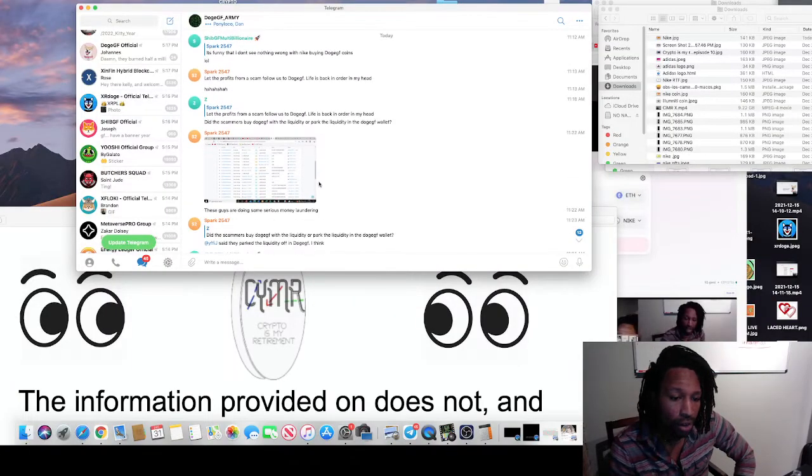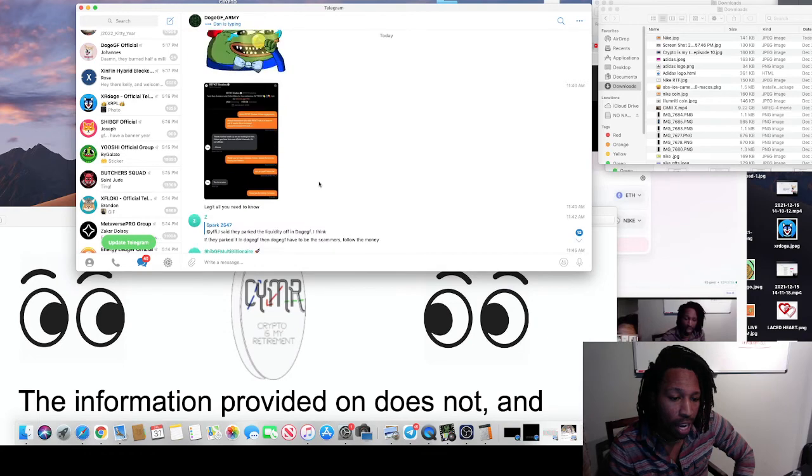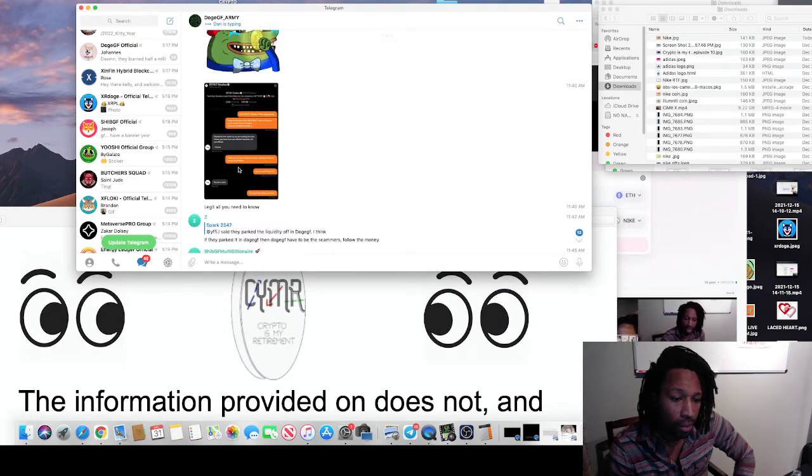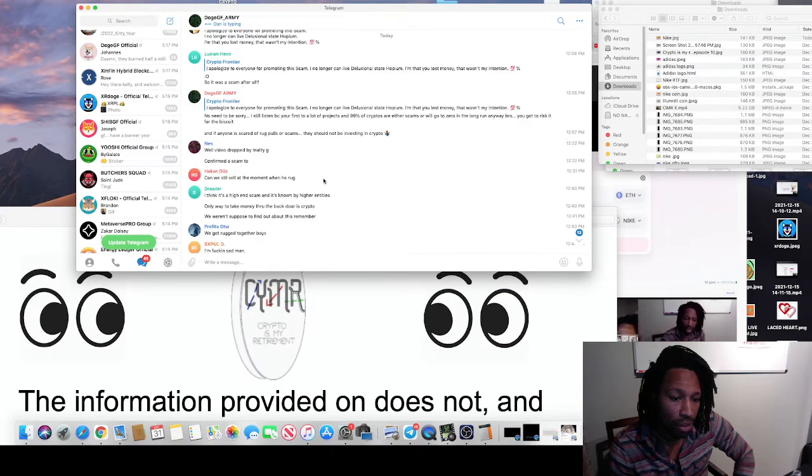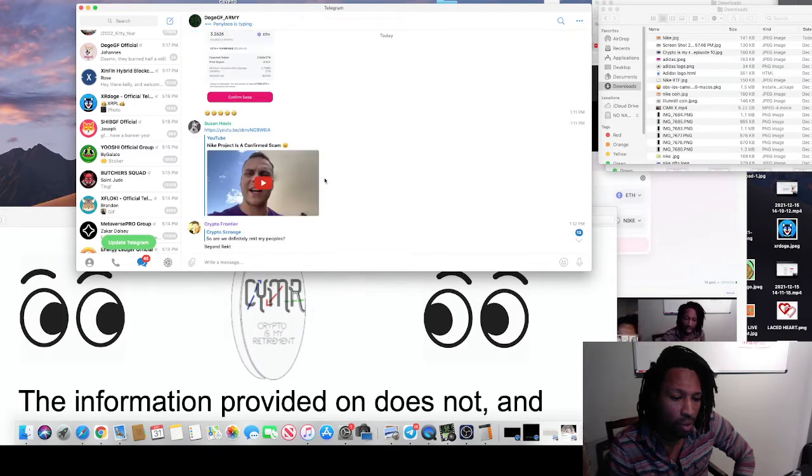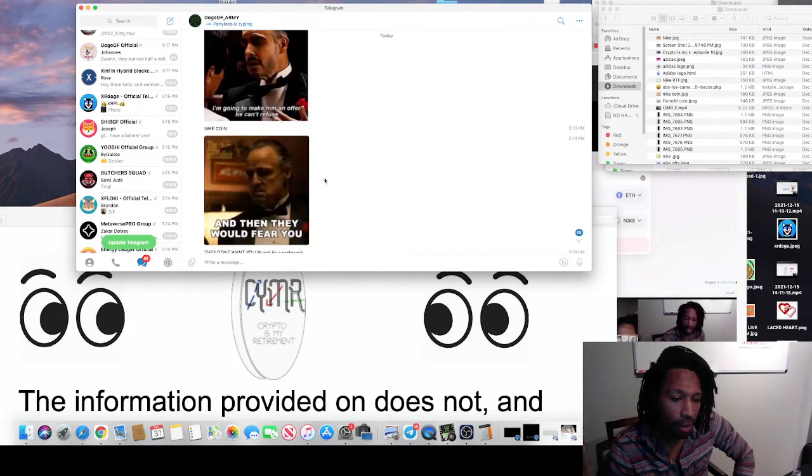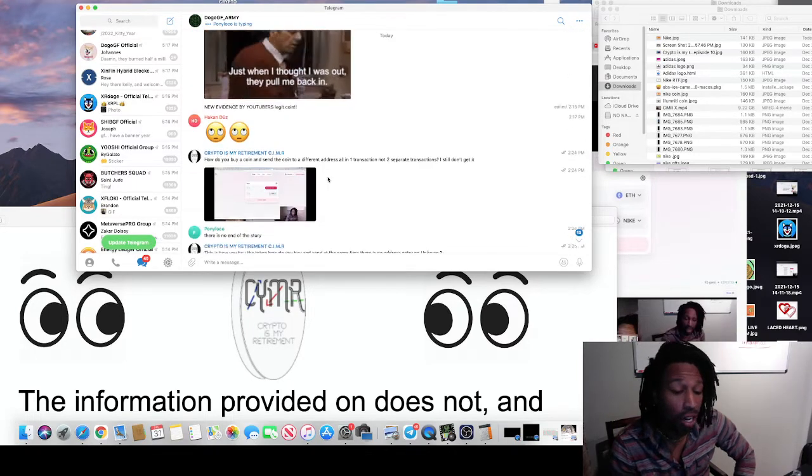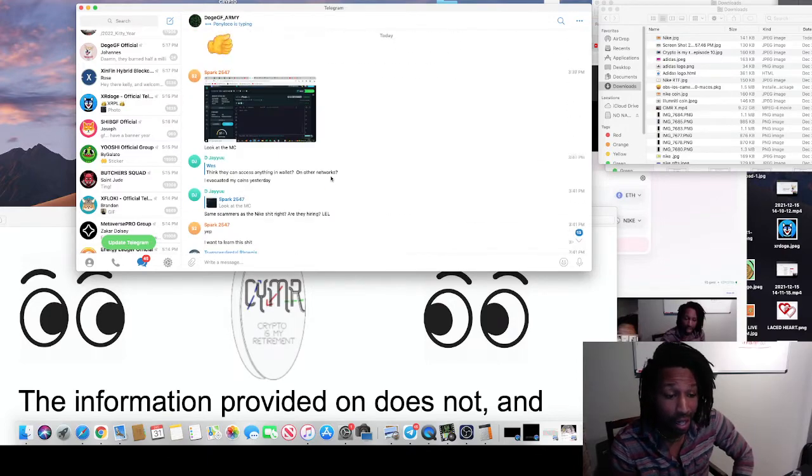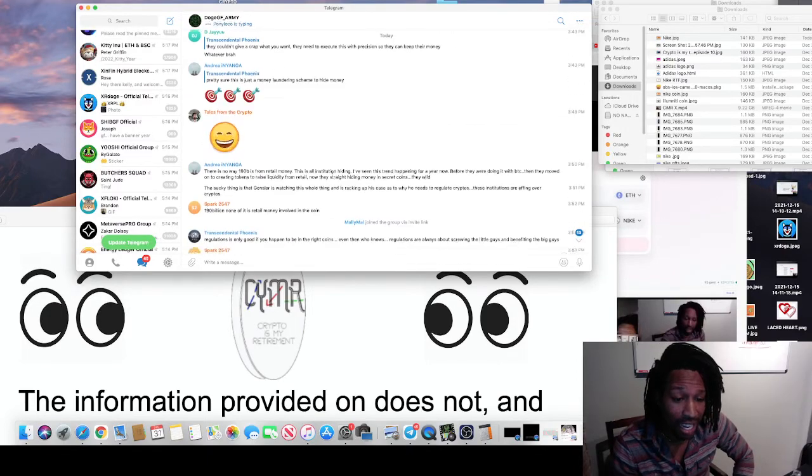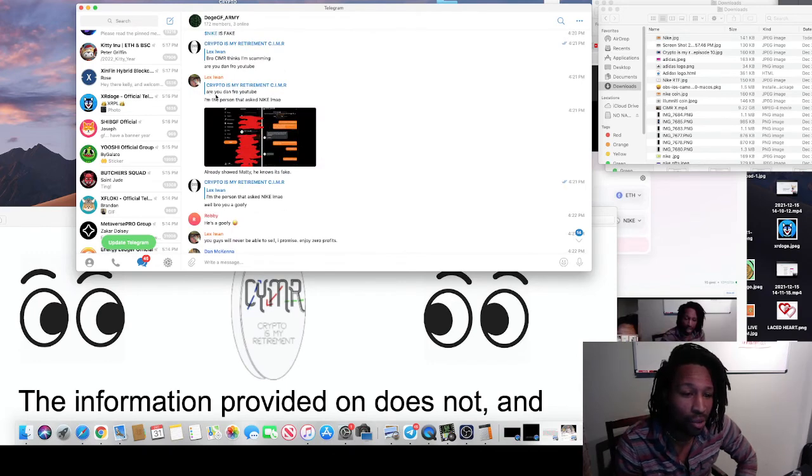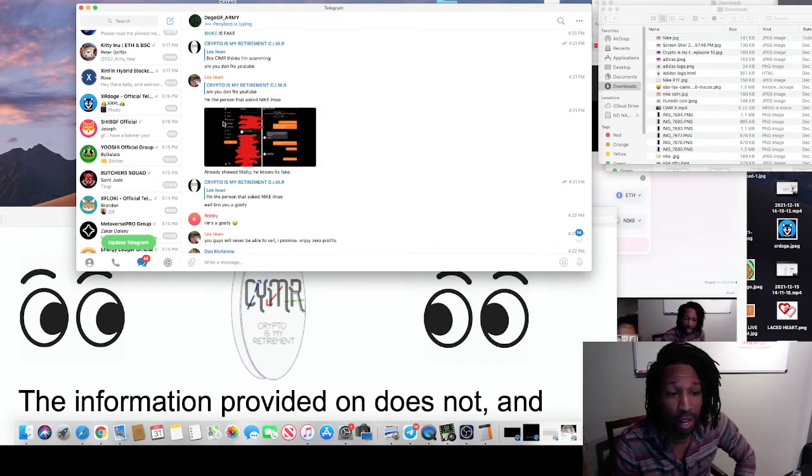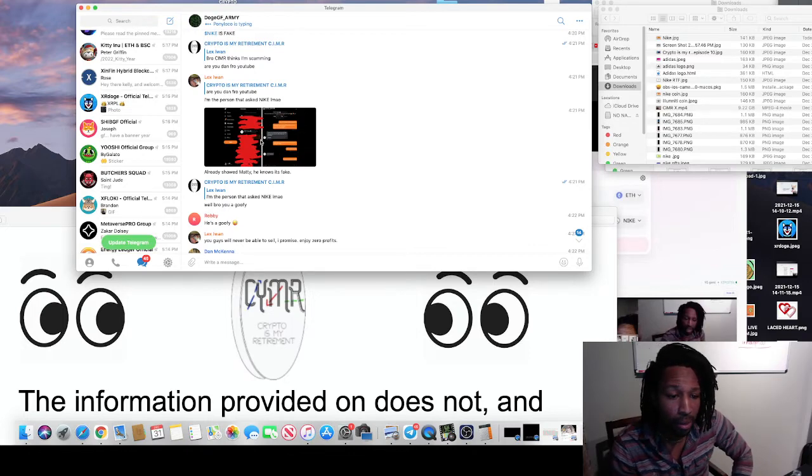Now, as we keep going down, it says legit. It's all you need to know. Keep going. And what was very weird is I called it out because I seen something that looked suspicious. And I guess that that's a problem. They said, are you Dano from YouTube? She said, I'm the person. So, Lex, this is the person that put that out there.